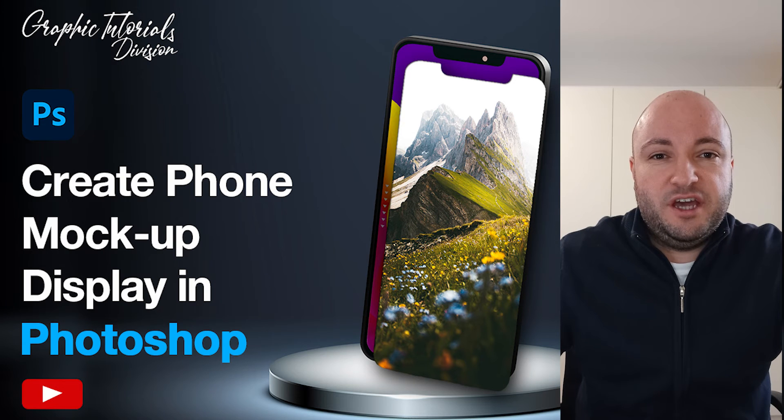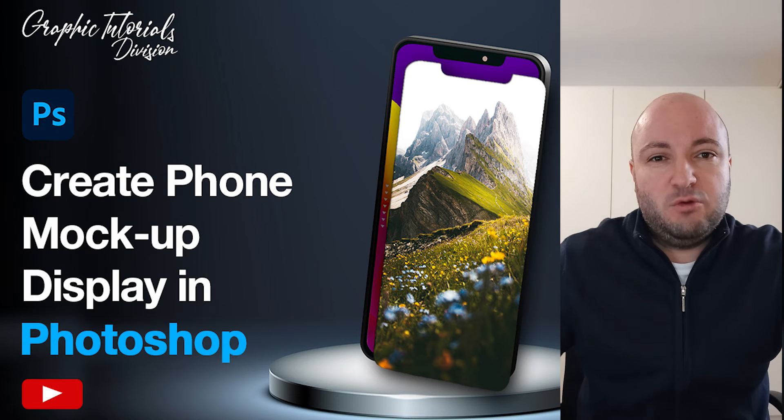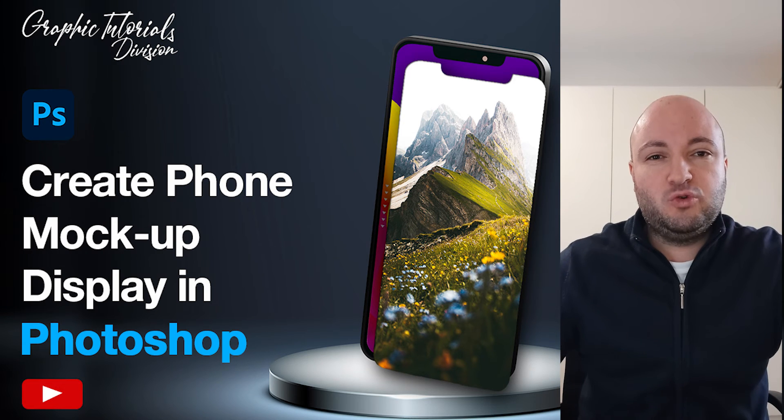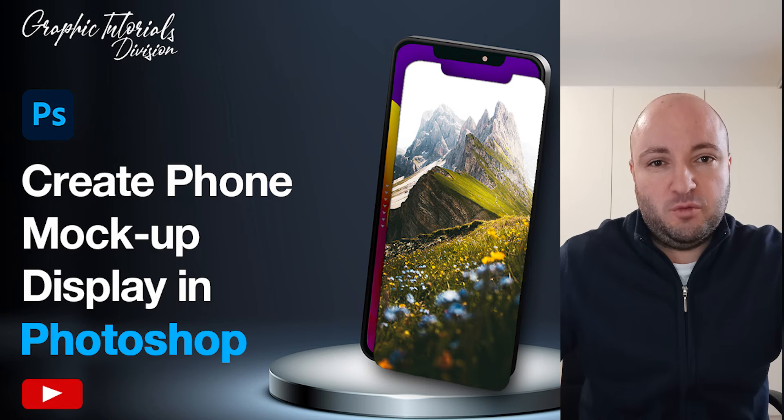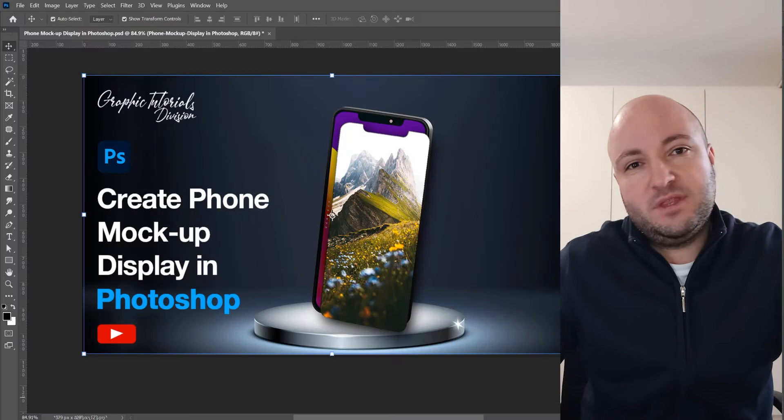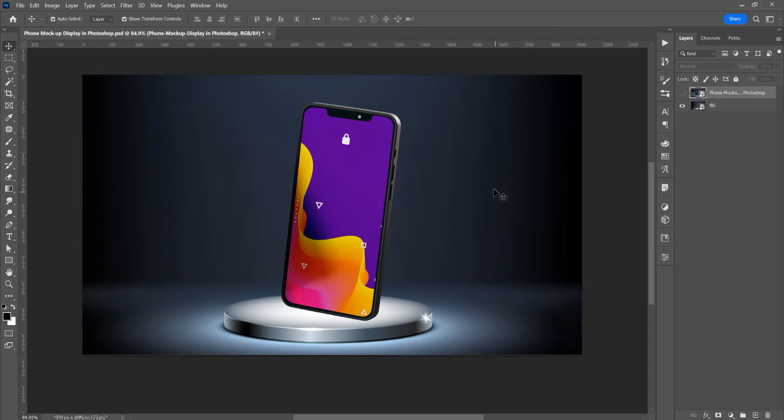Hello, my name is Ioni and in this tutorial I will show you how to create a phone mockup display in Photoshop. Now let's begin.